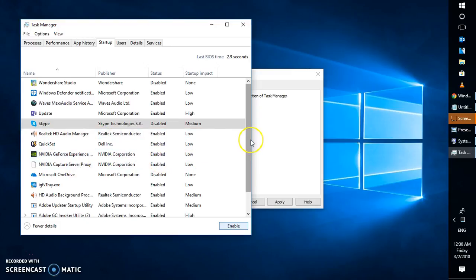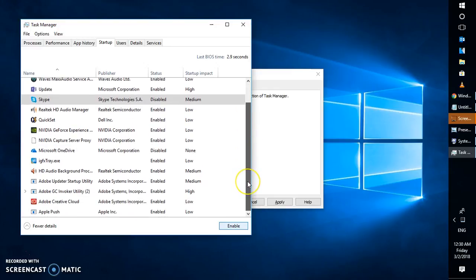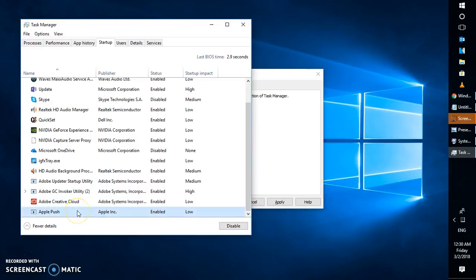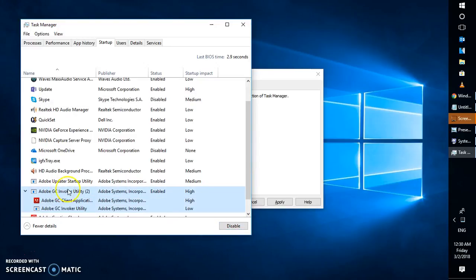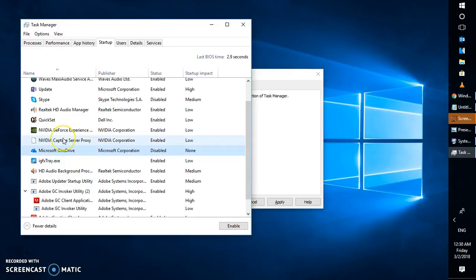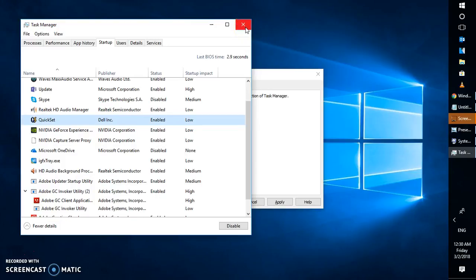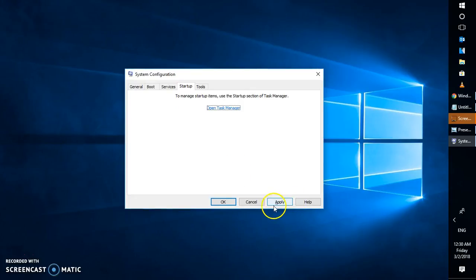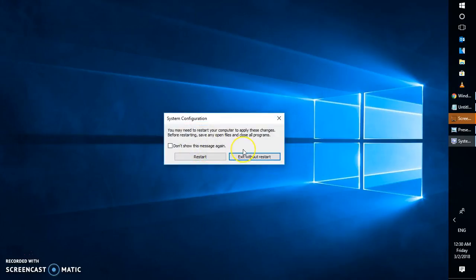Also disable sound drivers and non-essential software startup items like Apple Push or Adobe, but keep your graphics card startup items as they are since you've already updated the driver. Disable items like QuickSet as well. Once you've finished disabling, close Task Manager, click Apply and then OK in msconfig. If prompted to restart, go ahead and restart your computer, because the clean boot only takes effect after a restart.